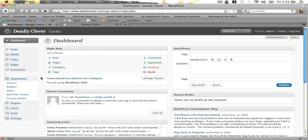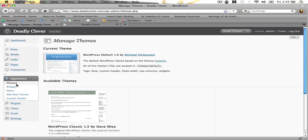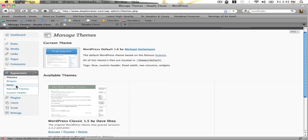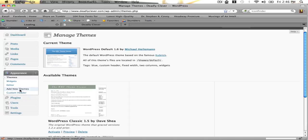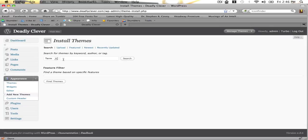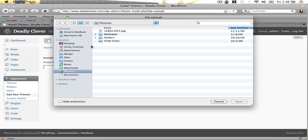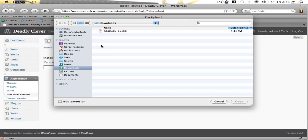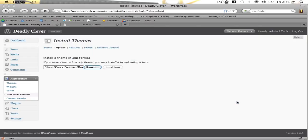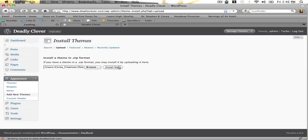I'm going to go into the dashboard and go to themes, add new themes, and upload. Now you click browse, and you go to where you've downloaded your installation of Headway, in this case my downloads folder, Headway-1.5. Install now.